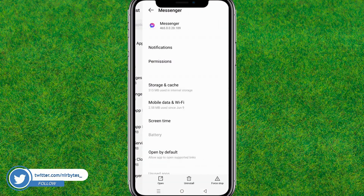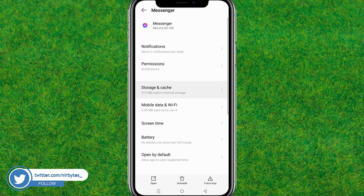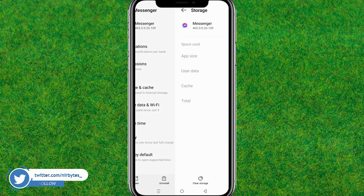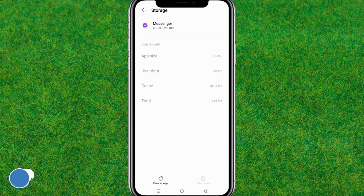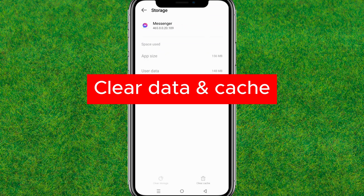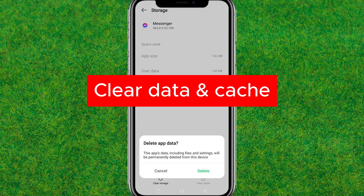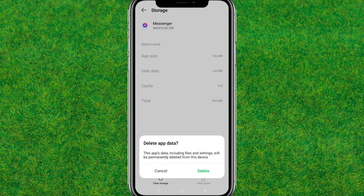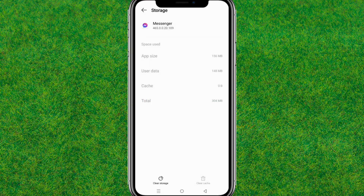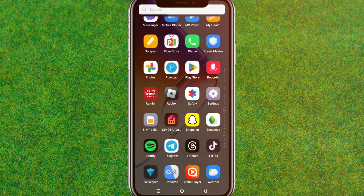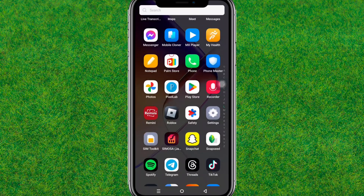Just scroll through the apps and you can find Messenger. Then here you just go to Storage. Now here you just clear the data and cache of Messenger — just tap on Delete.